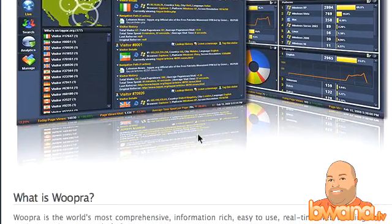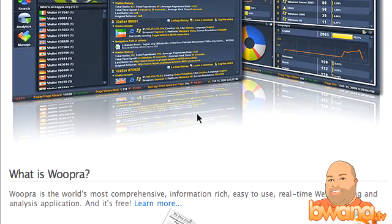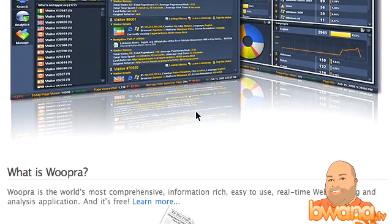So what is Woopra? They say it right here: Woopra is the world's most comprehensive, information-rich, easy-to-use, real-time web tracking and analysis application. And it's free.